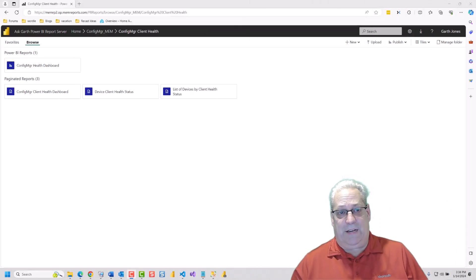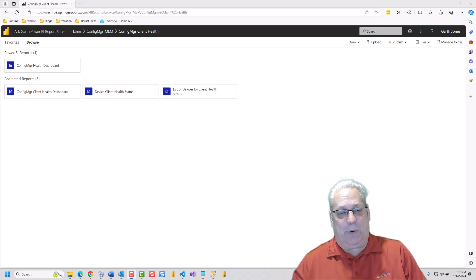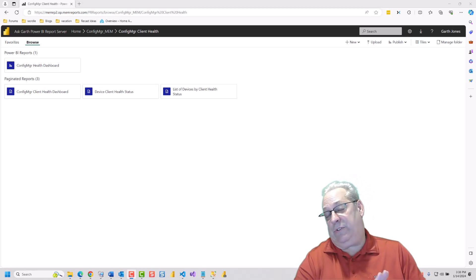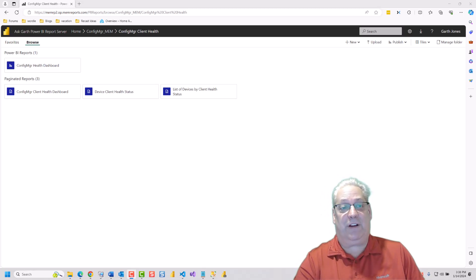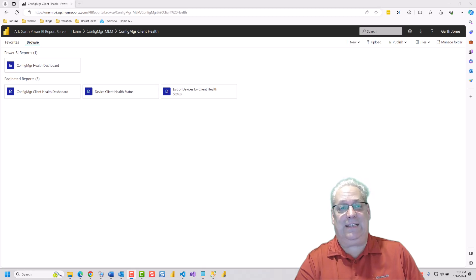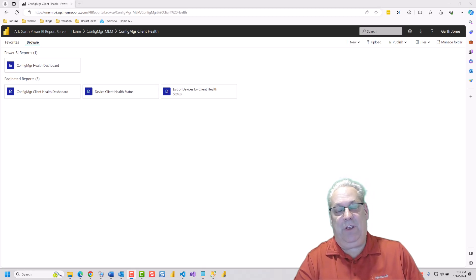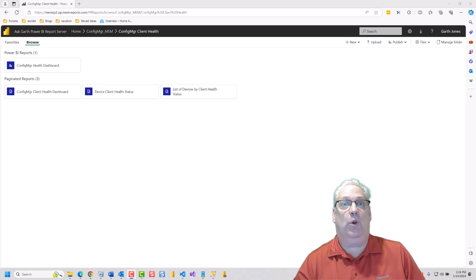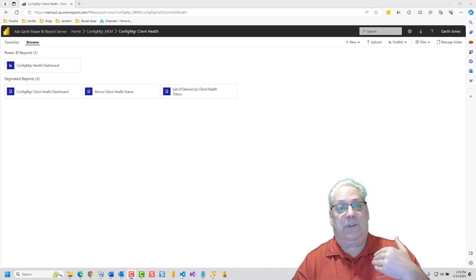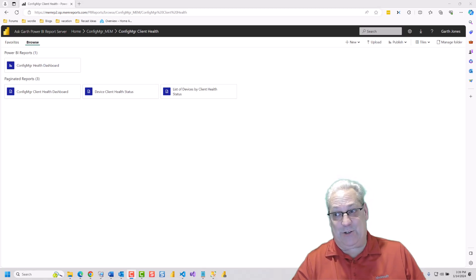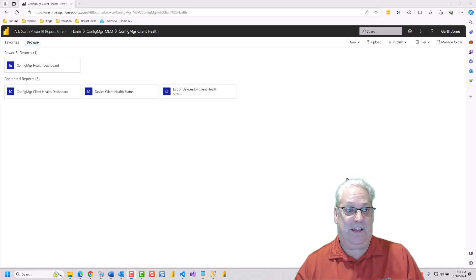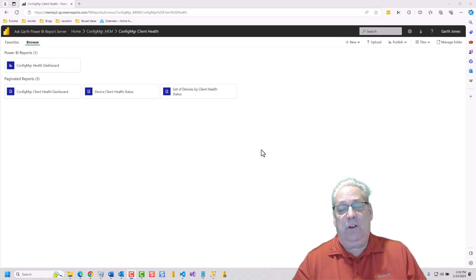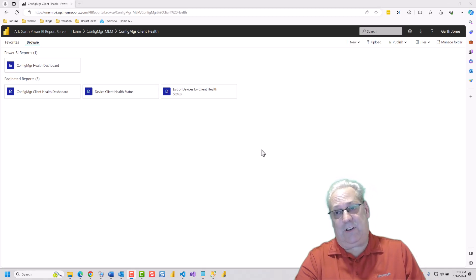Just as a reminder, all of these reports do assume that your Configuration Manager Client Health database is co-located with your Configuration Manager database. More on that in the future. I'm going to start off with Power BI.